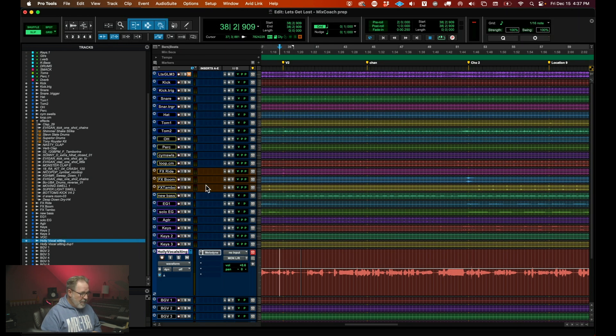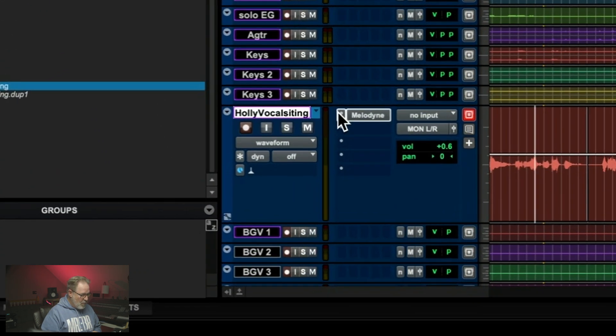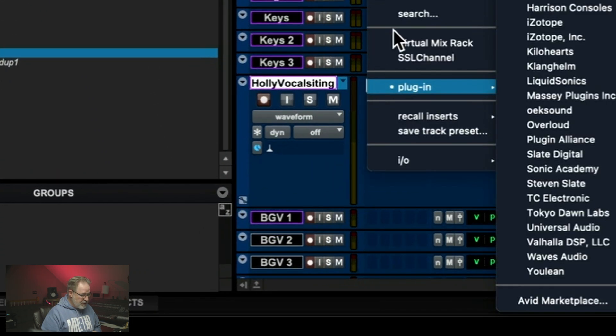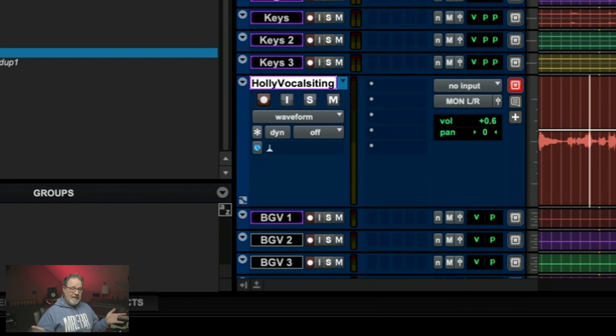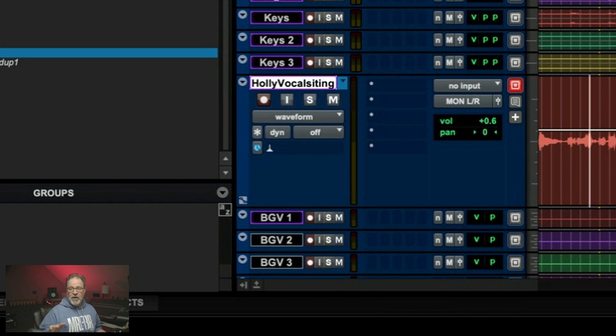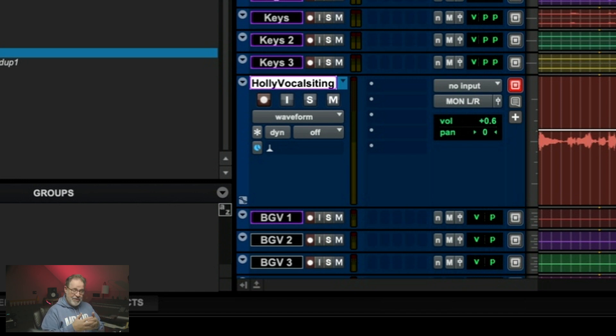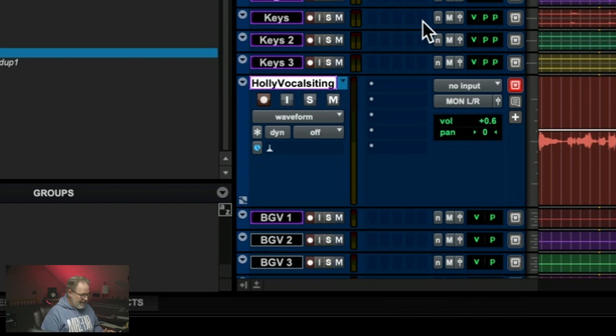If you just want to do one little phrase and the rest of the track is perfectly fine, then use the plugin version of Melodyne instead. But most of the time when you are using Melodyne, you want to take the whole track into Melodyne and you want to tune it. Well, here's where ARA or Audio Random Access comes in and this is, it's such a tight integration. You're going to love it.